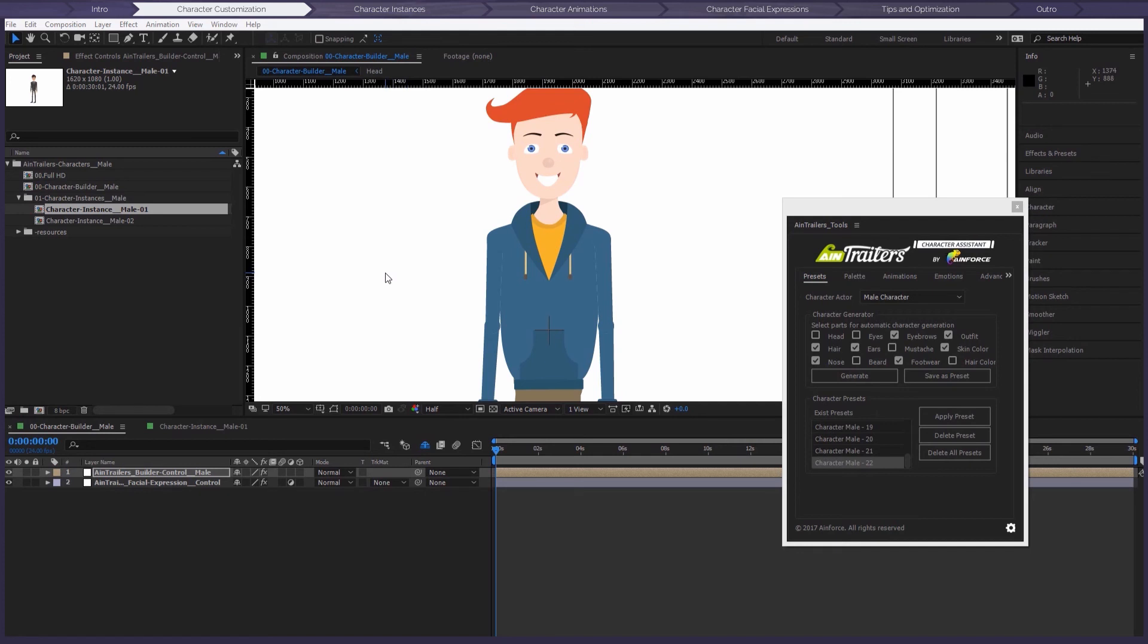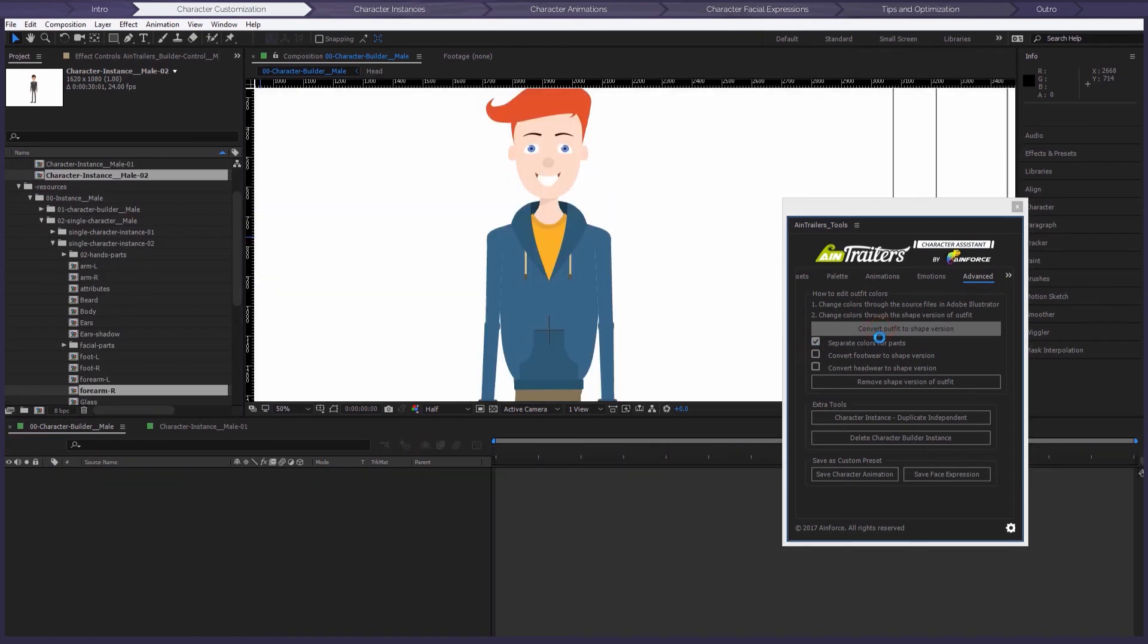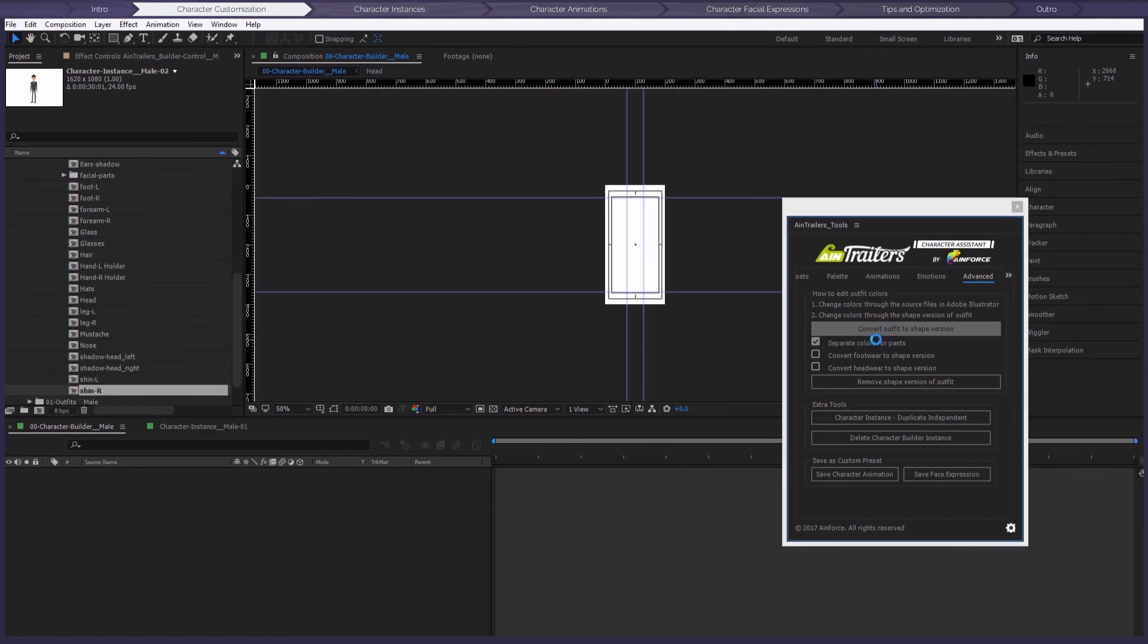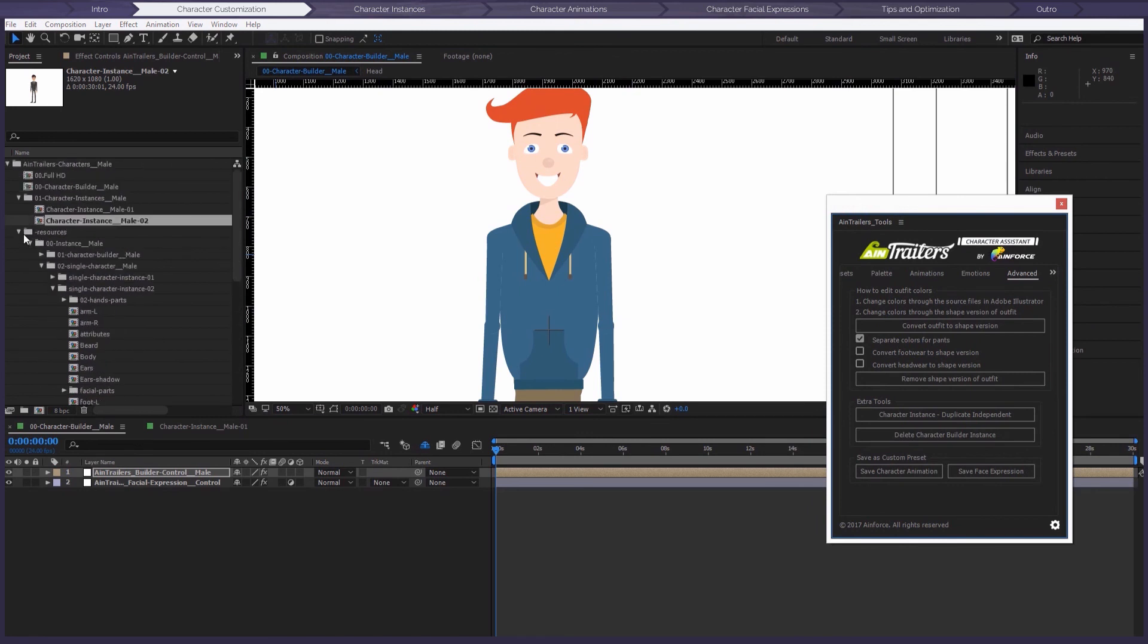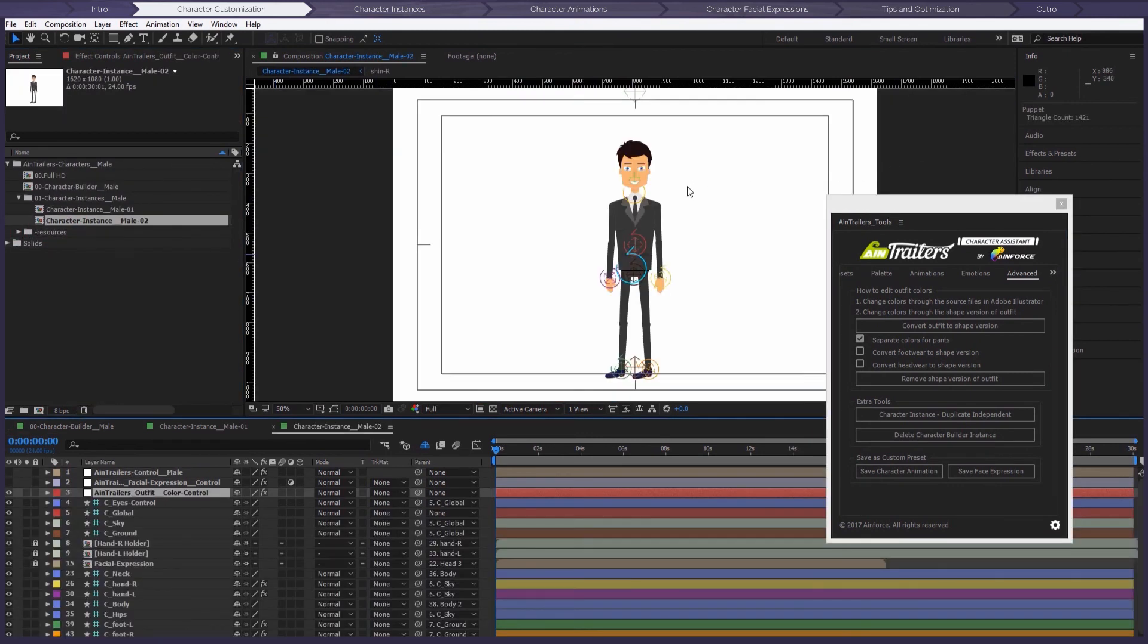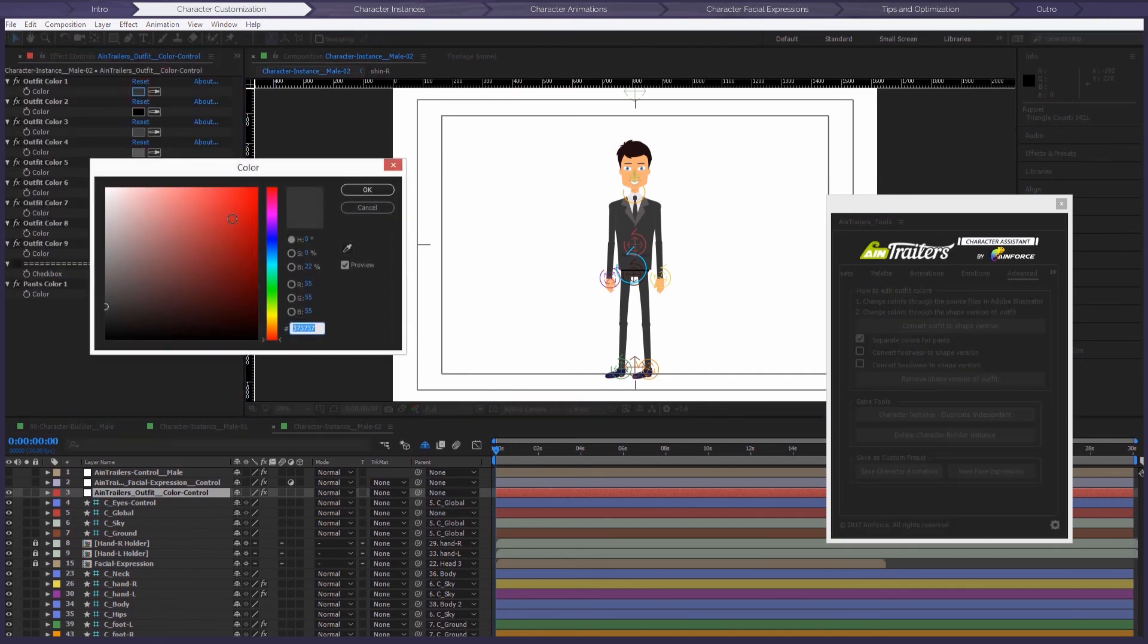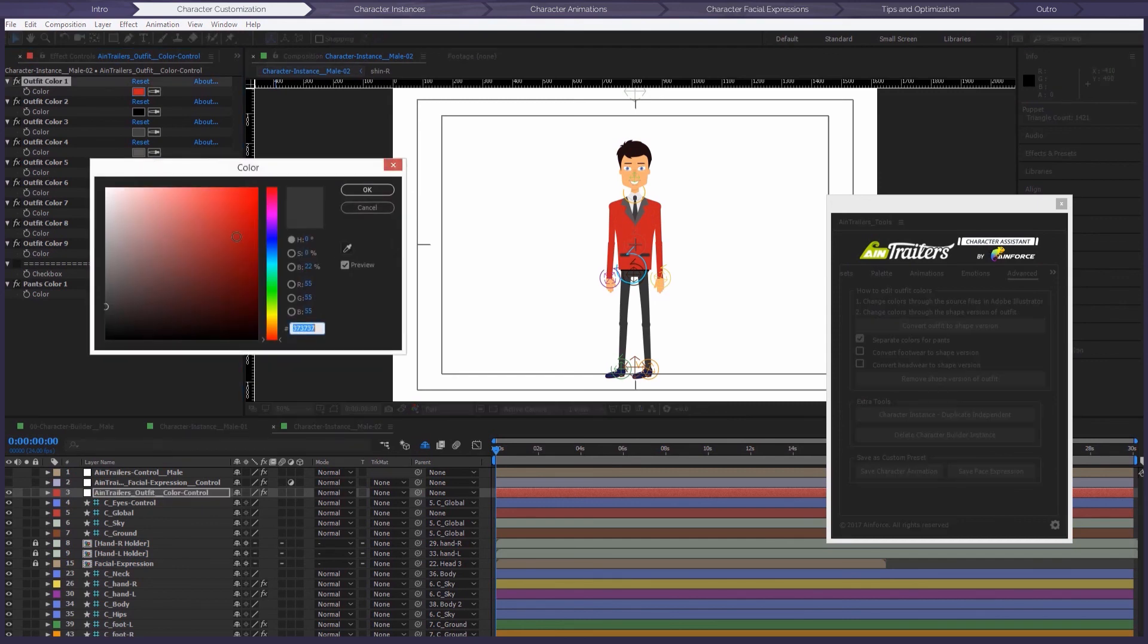Make active the necessary single instance, then enable the additional options if necessary, and then click on the button Convert Outfit to Shape Version. We see the process of automatic conversion in the background. Wow, there's a new settings panel with automatically created color controls. And now you can change the color of the outfit really, really easily.